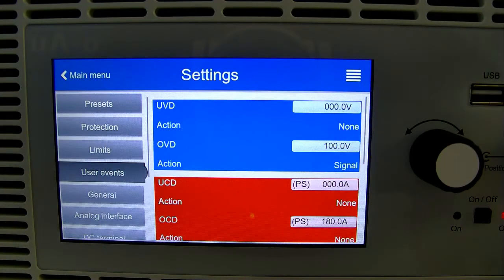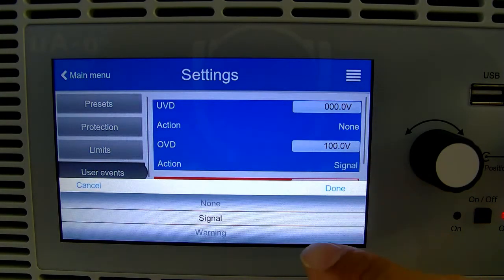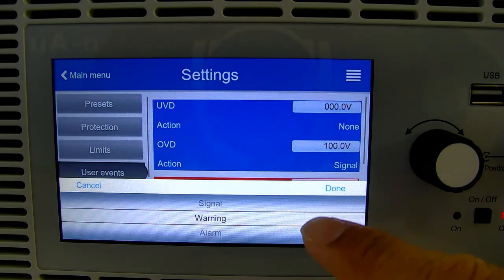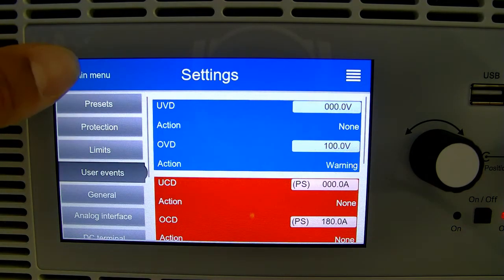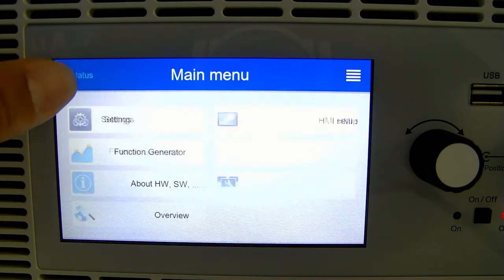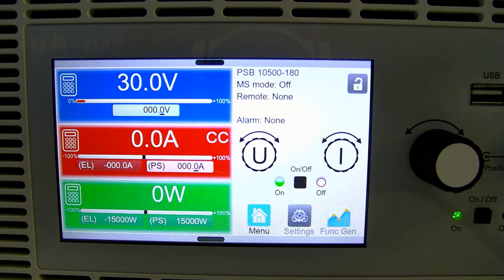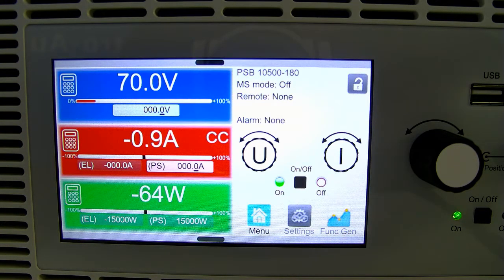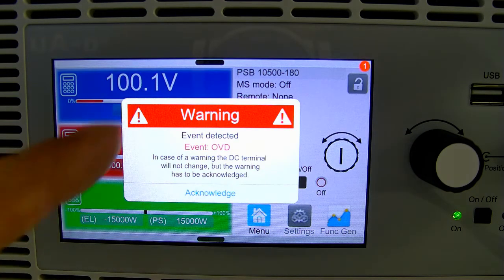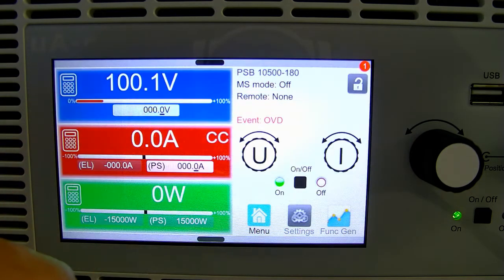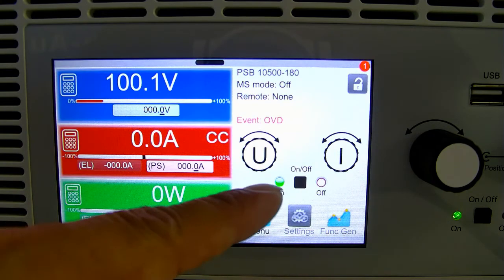If we go back and we choose warning, turn on the output and start increasing that voltage, we will see we'll get an alarm that we have to acknowledge, but the DC output will stay on.